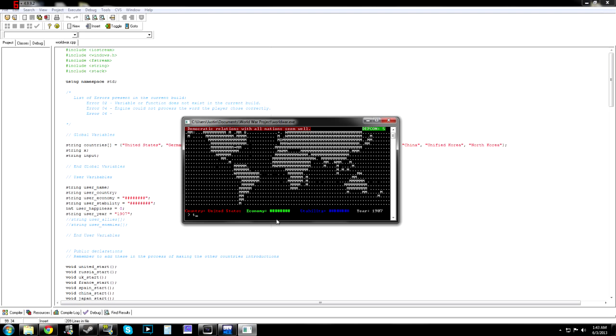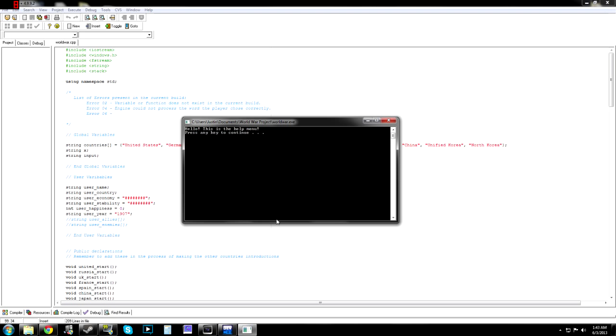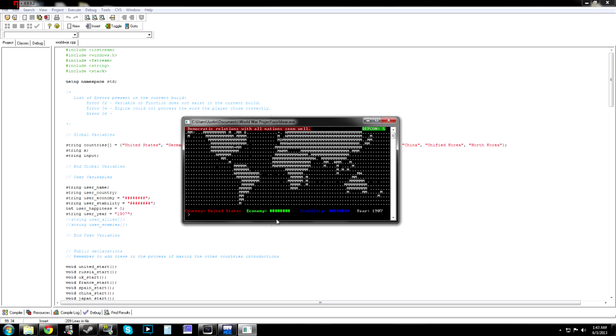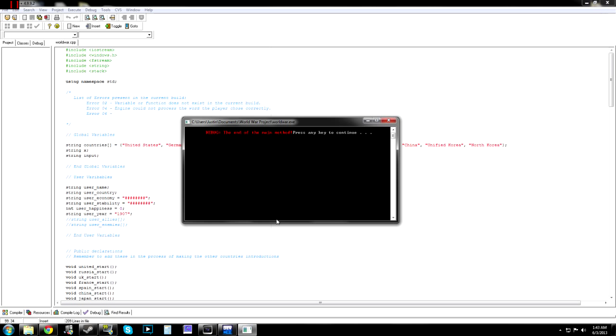Alright, so the only thing I have actually working right now is a help menu that's not even helpful, which actually has the ability to go to the help menu and then come back, so that's pretty cool. And then, I'm working with trading, and the only one I have right now is trading with Russia, which I have nothing there.